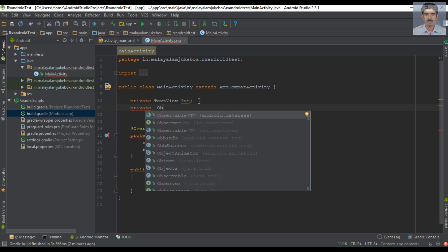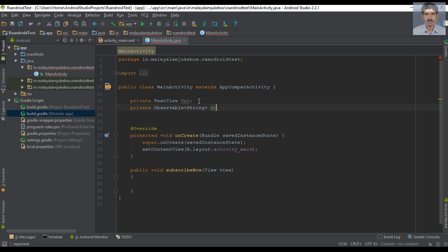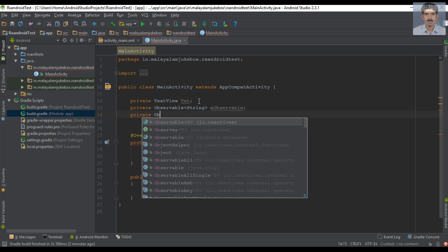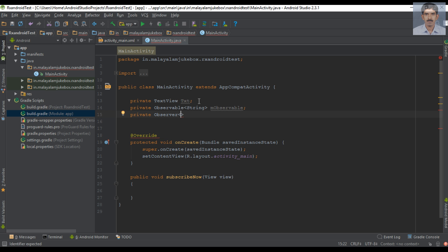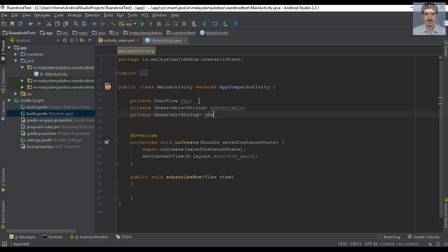First I am going to create an Observable variable. Select Observable from ReactiveX — this Observable will emit String values. I name it mObservable. Next, we need a variable for the Observer. Select Observer from ReactiveX — this Observer also accepts String values. I name it mObserver.